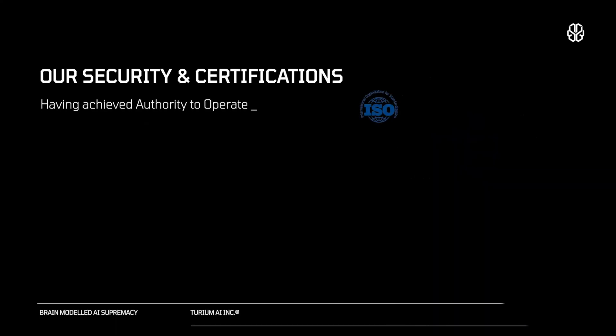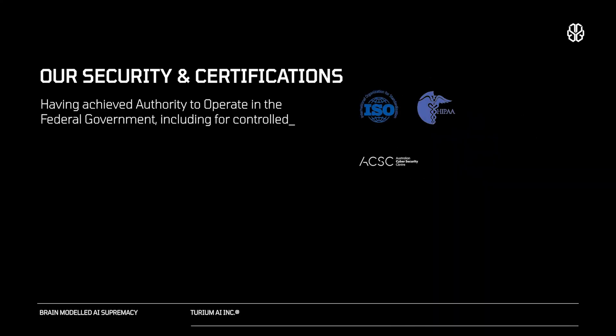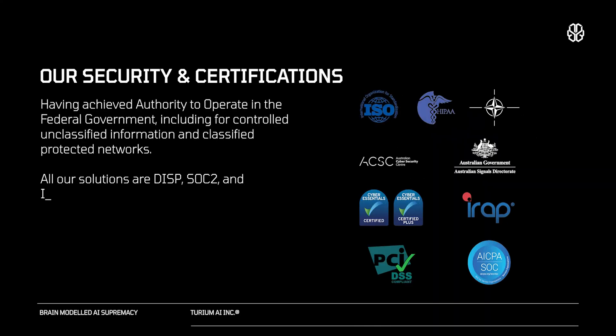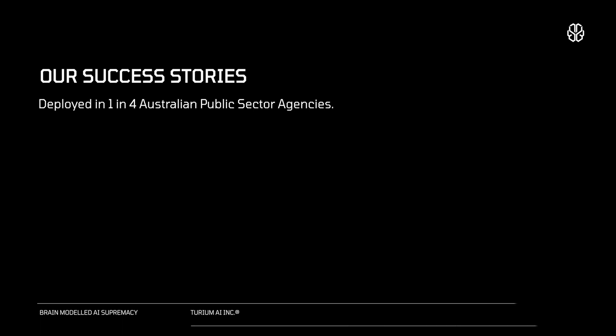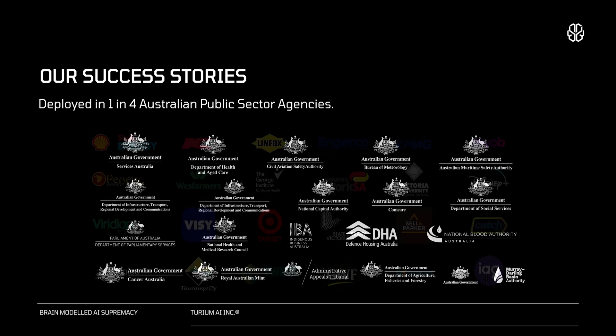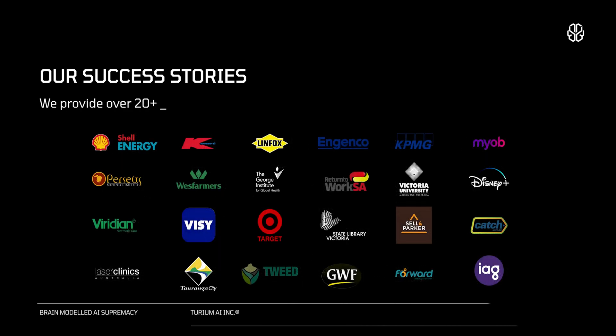We have achieved authority to operate within the federal government for controlled unclassified and classified protected networks. Turium provides over 20 turnkey enterprise AI applications, successfully deployed in one in four Australian public sector agencies.